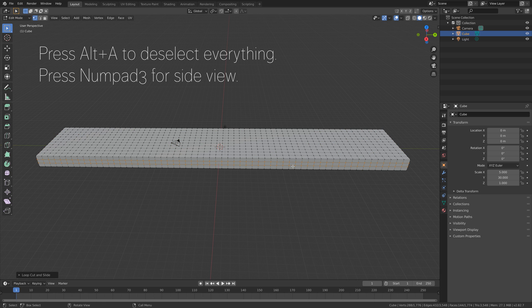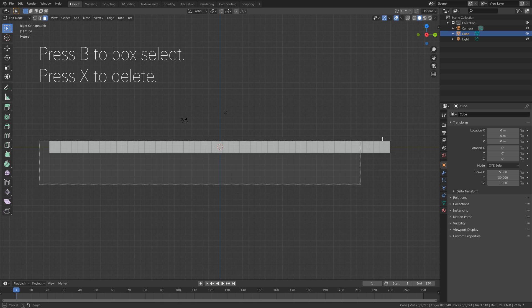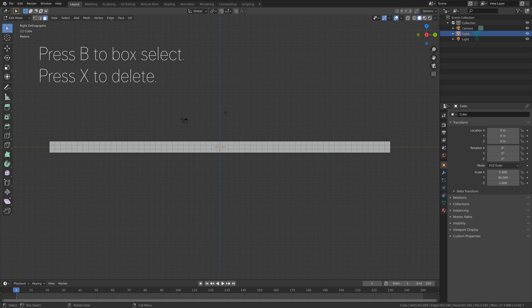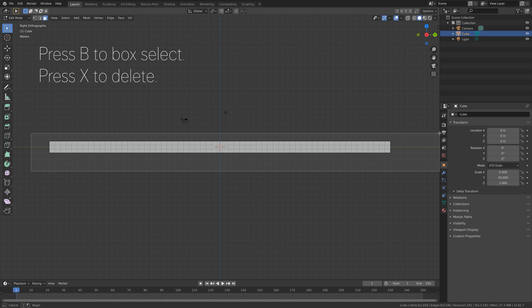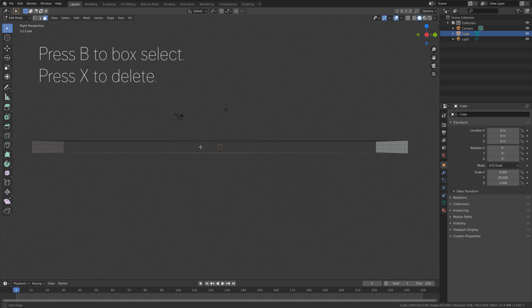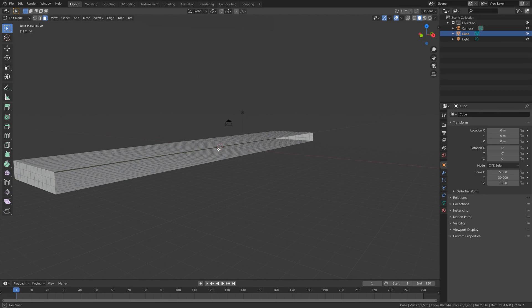Then press Alt-A to deselect everything, then Numpad 3 for side view, and then press B to box select, and then X to delete the faces. And then press B once again, and delete the faces on the other side.